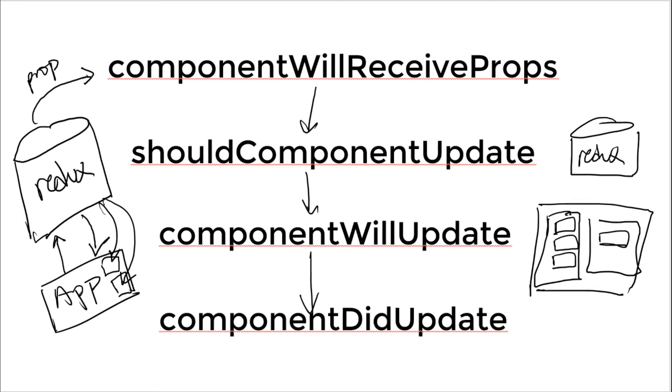So in the application, it can basically subscribe to the Redux store, and it will receive information as and when there is a change, be it from here, be it from here, wherever, this change will be reflected over here.